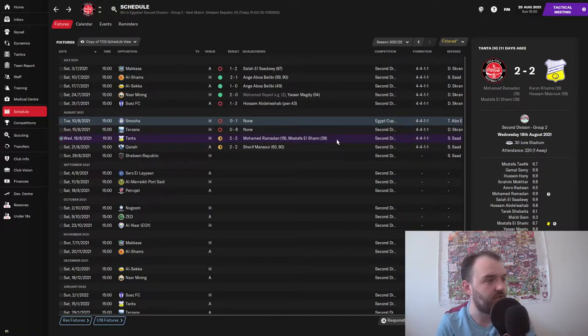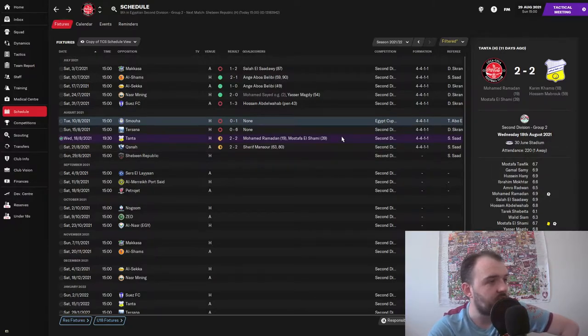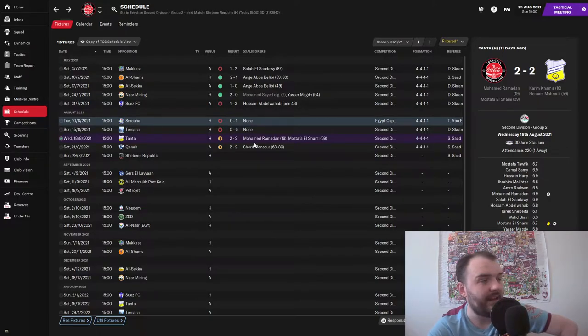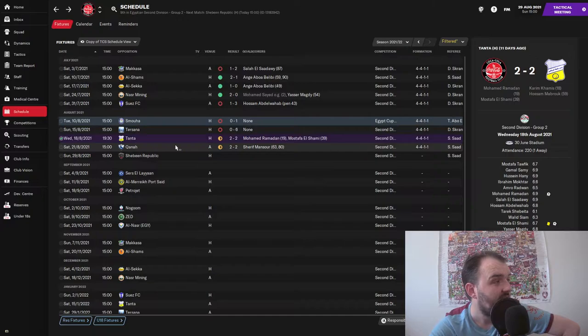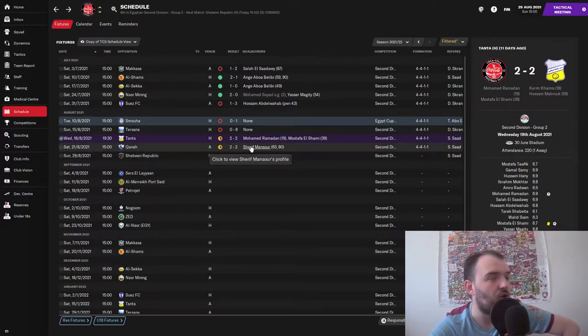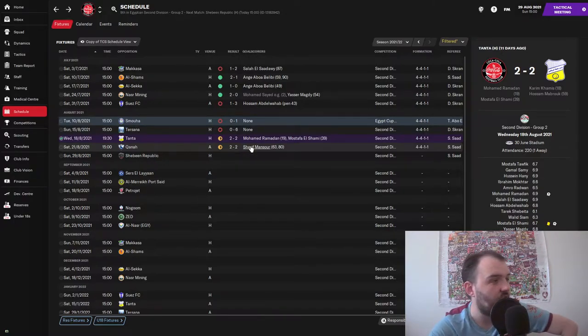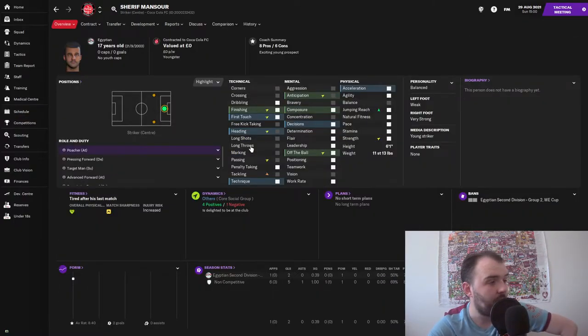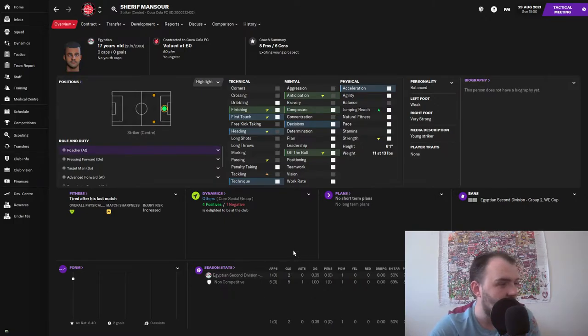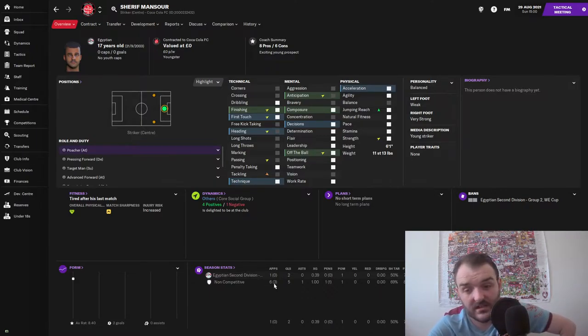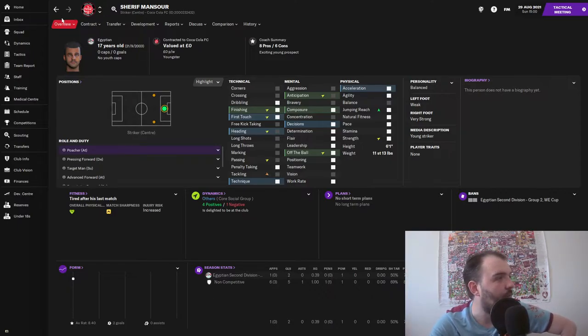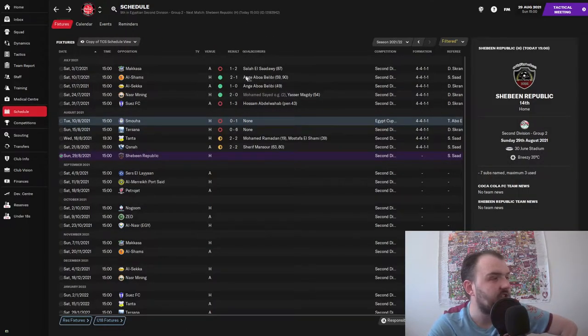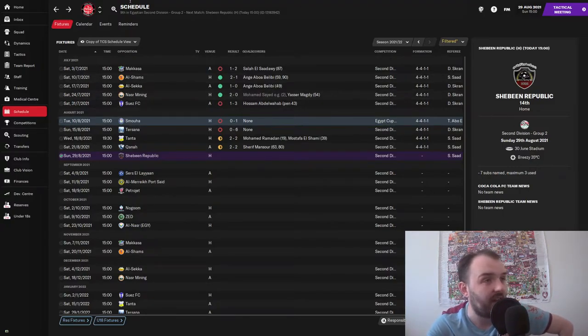So yeah, moving on very quickly from that, I've changed the tactics a little bit. Since I have changed the tactics we have drawn both games 2-2. The first one against Tantra with Muhammad Ramadan and Mustafa El Sami getting the goals for us. And Kanar we drew 2-2 against with Sheriff Mansour, who is a player who I found in our reserves. I've brought him up and he scored those two goals in one game for us, but he has also scored five in nine games for the reserves.